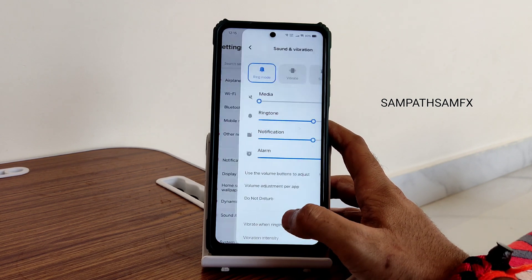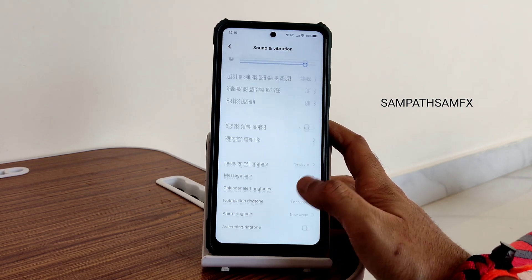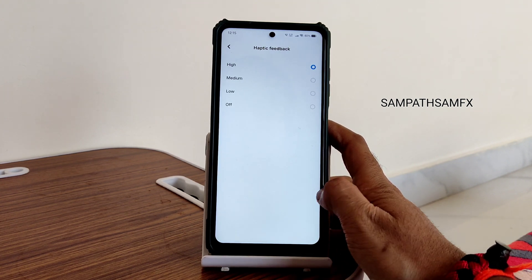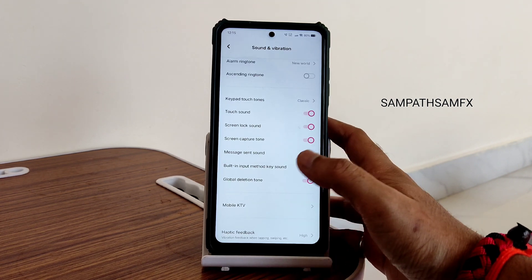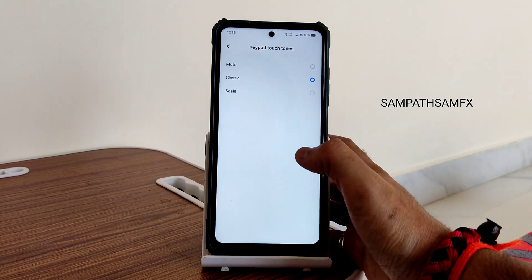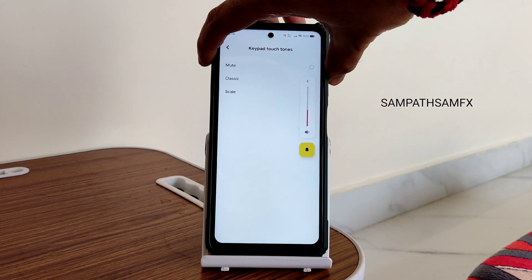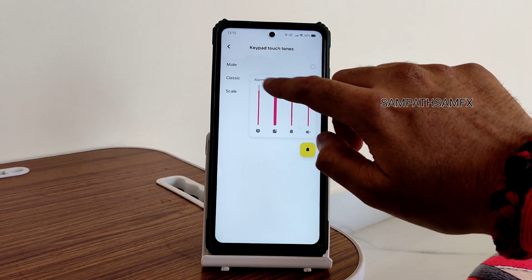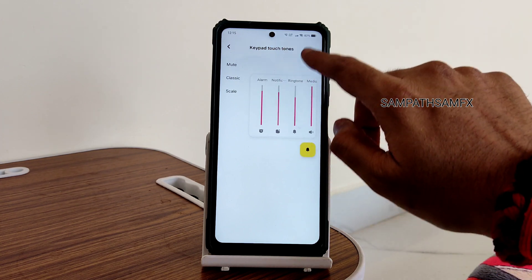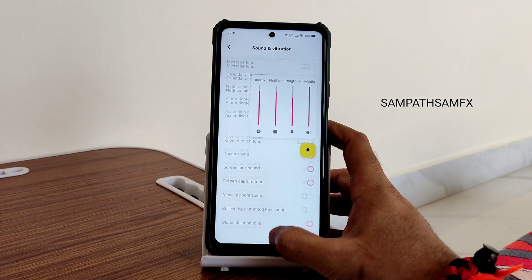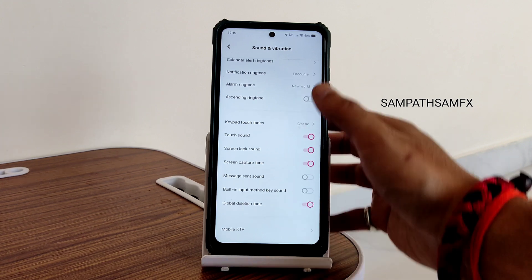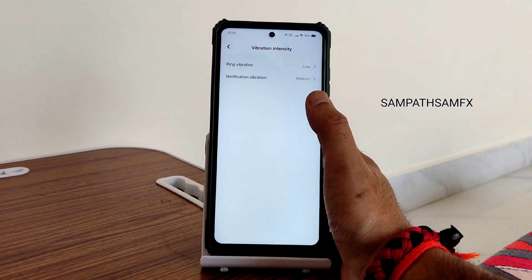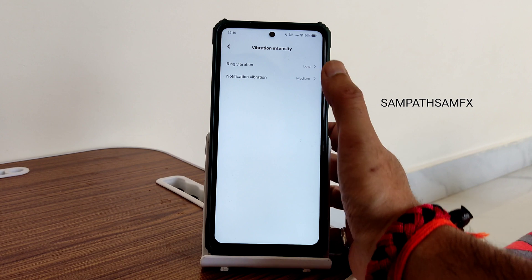Sound and vibration: you get typical settings here. Haptic feedback can be set to high. Keypad touch sounds are fine. The volume panel shows media, notification, and everything — you can set it higher. Notification ringtone and other settings are visible on screen. Vibration intensity can also be chosen.